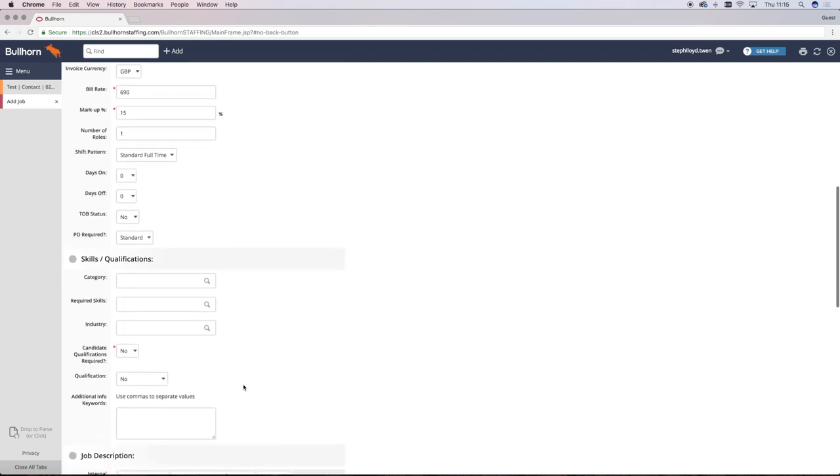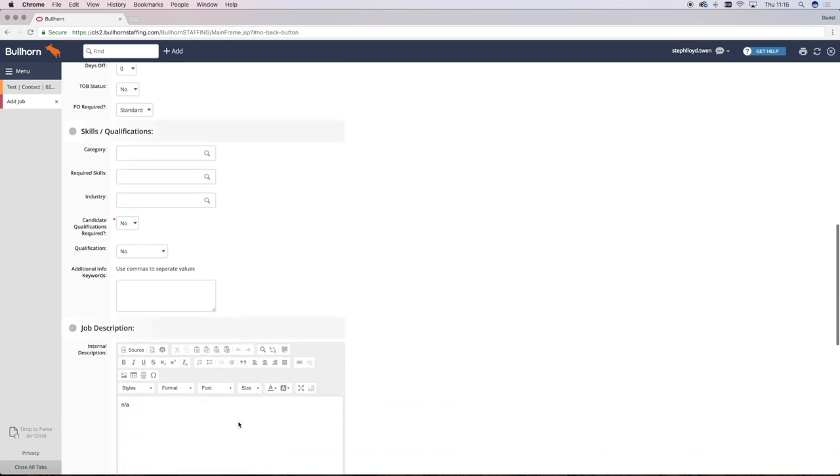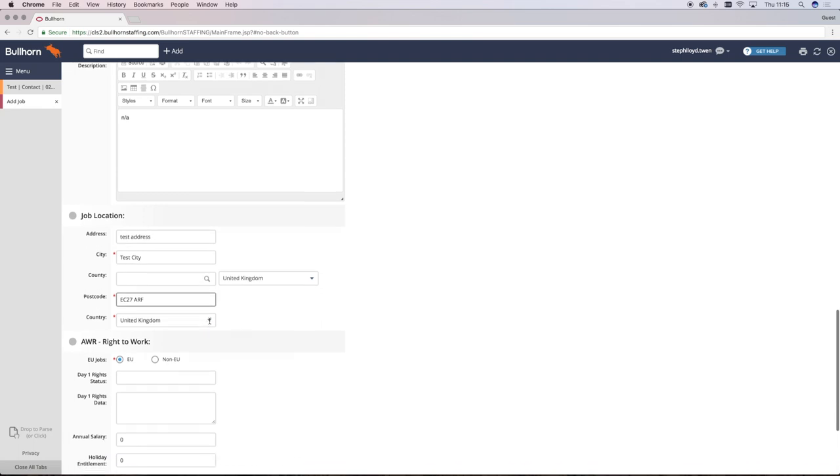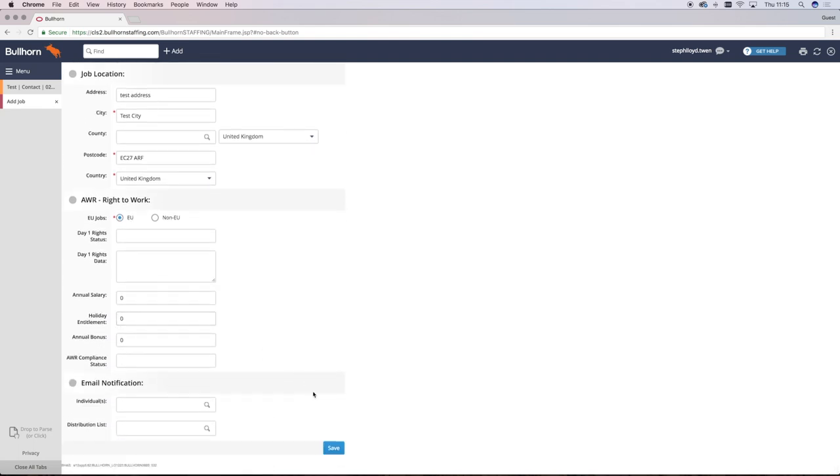You can add skills and qualifications and also you can edit the job description at this stage. To save the job, simply click save.